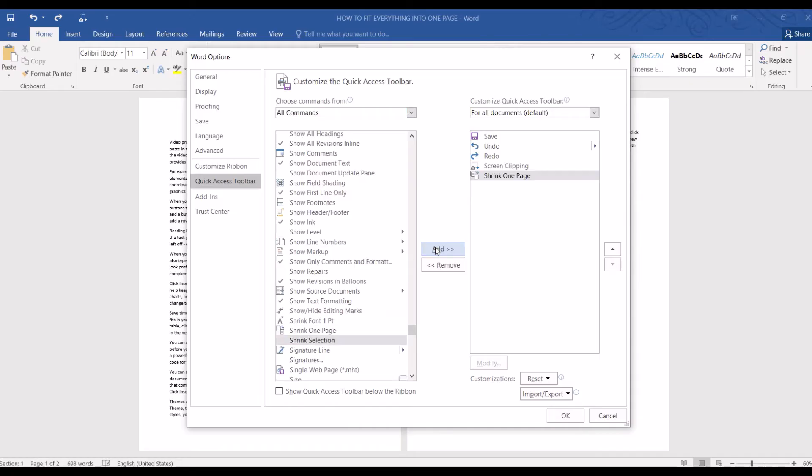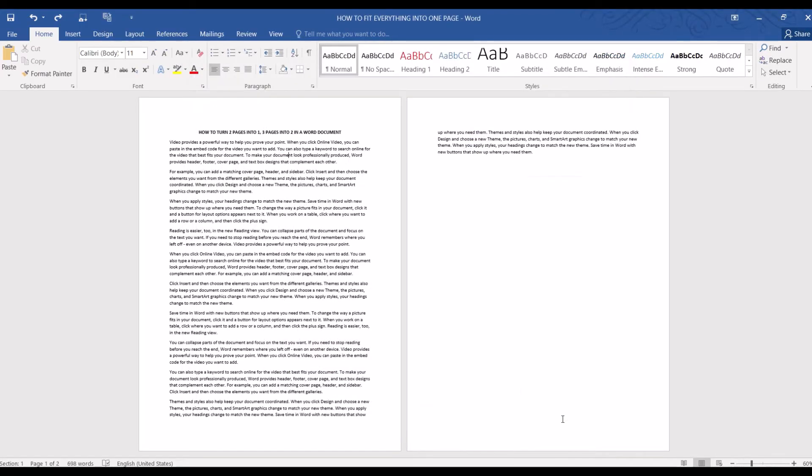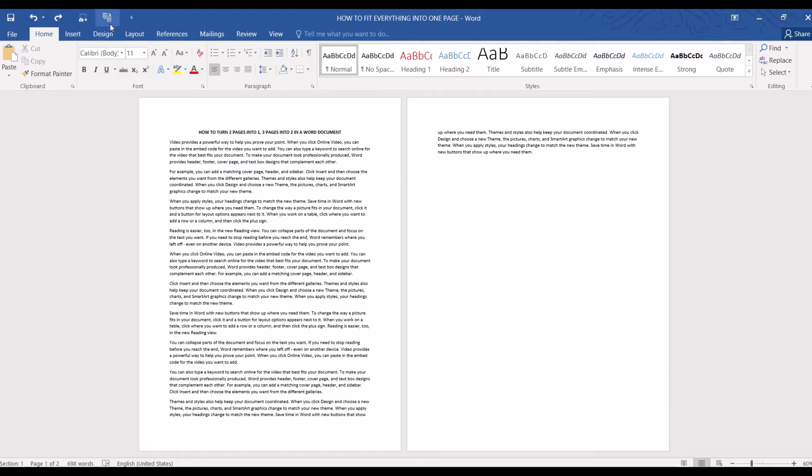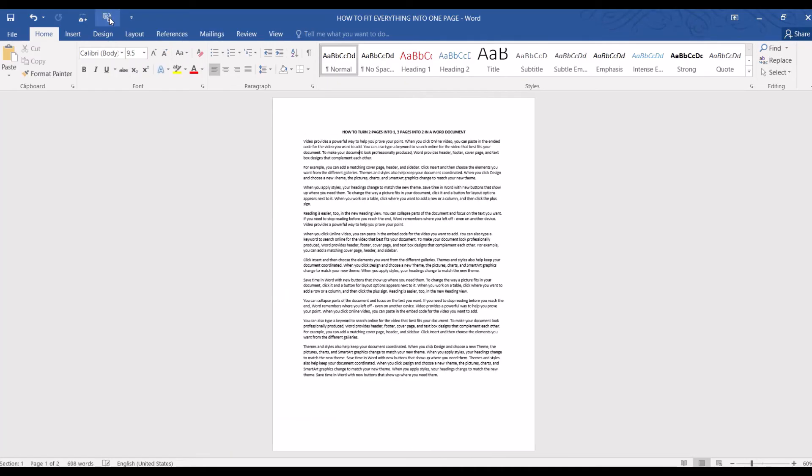And now you can see that the Shrink One Page option is on top of the screen. What it does is that it will shrink the document by exactly one page. So let's click on it and see what happens. Voila! Our document now fits nicely into just one page.